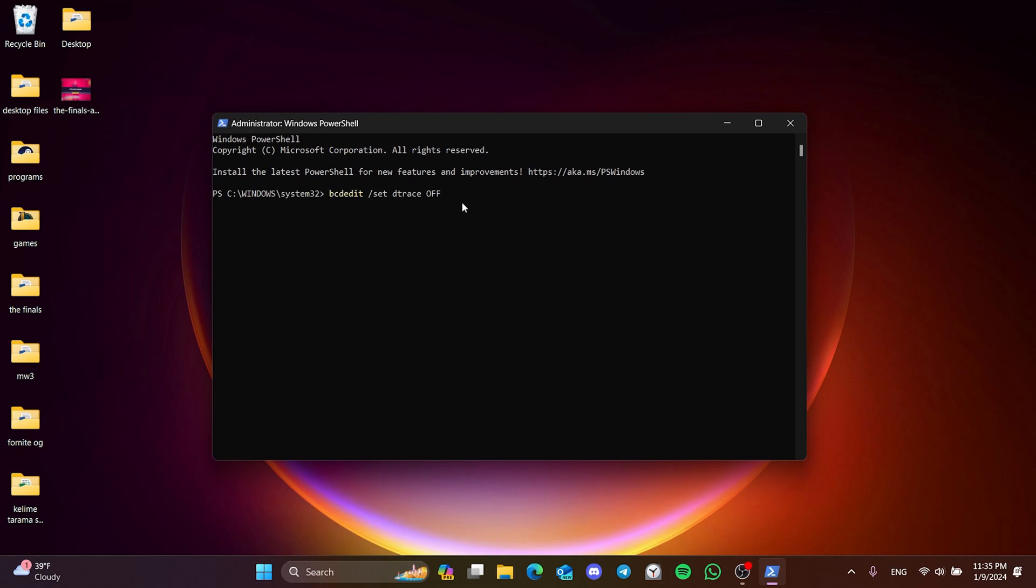This code will be in the description section. You can copy it from there and paste it into PowerShell. After pasting the code, we hit enter. Now we can check if the problem is solved or not. If the problem persists, we will move on to the last solution.